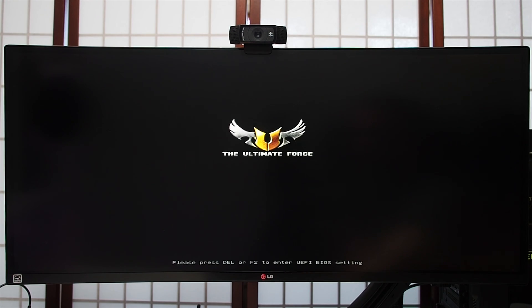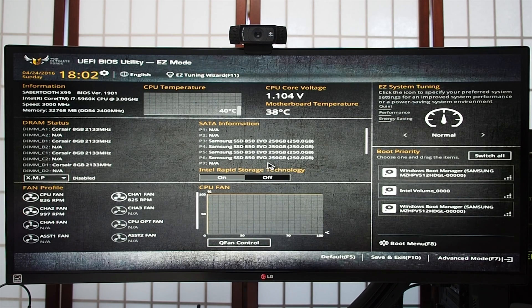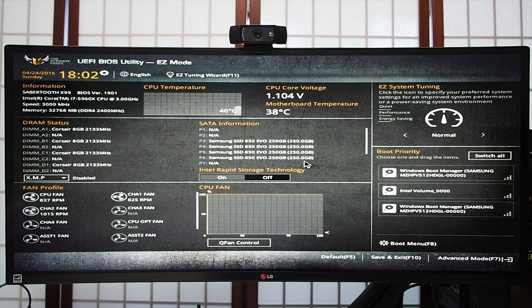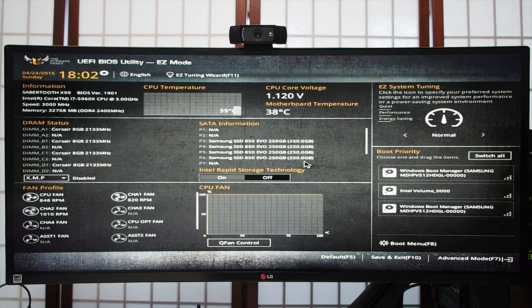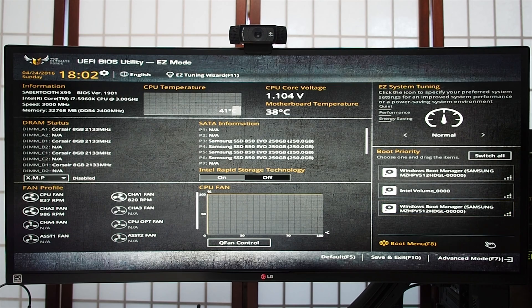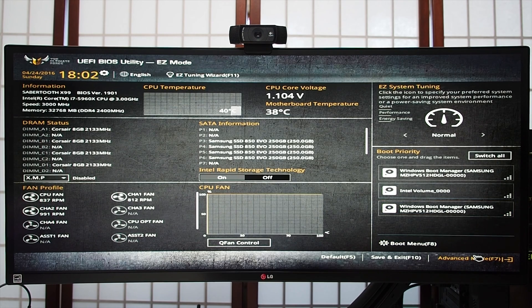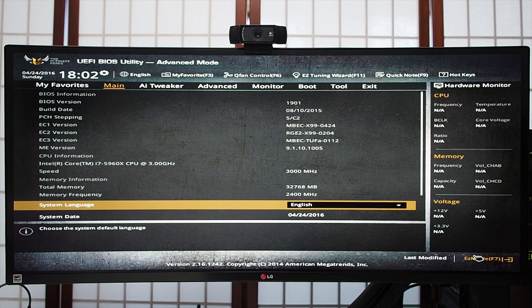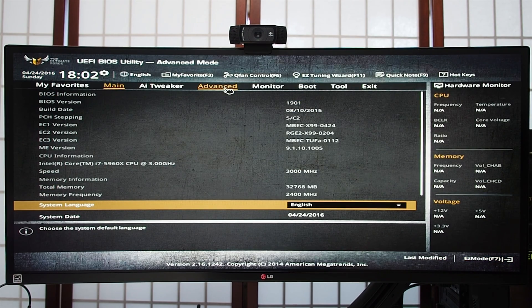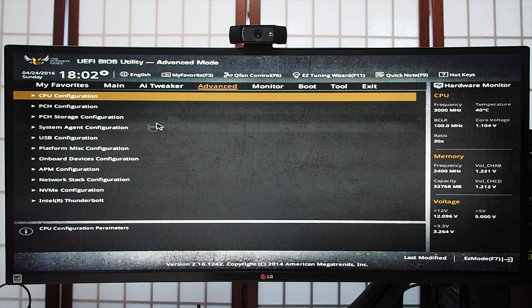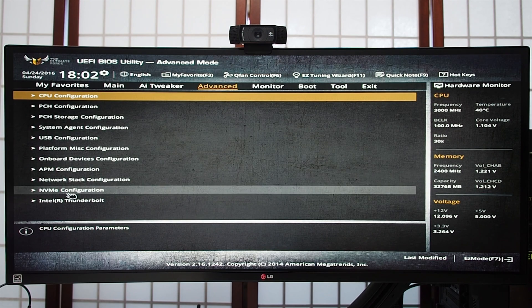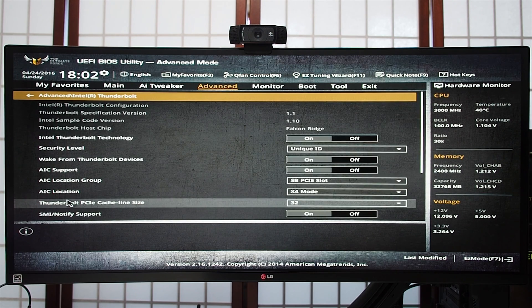Instead, power on your system and enter the BIOS. Under Advanced, make sure Thunderbolt is enabled and the appropriate PCI slot selected. I'd suggest you flash your motherboard with the latest firmware, as this seems to solve a lot of the issues that other people have experienced. Then boot up into Windows and install the latest drivers from the Asus website.